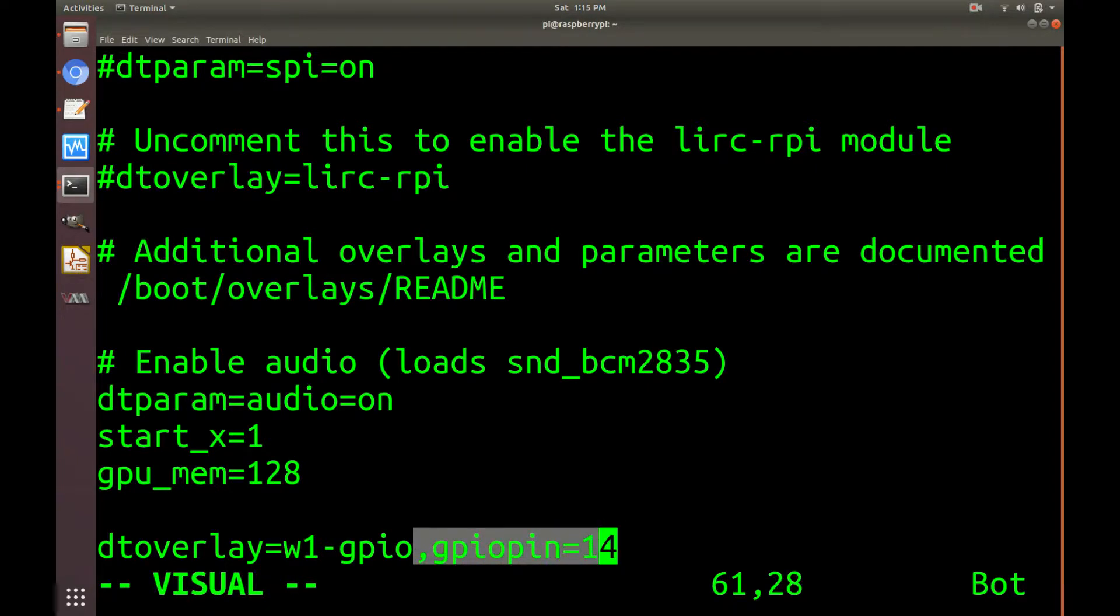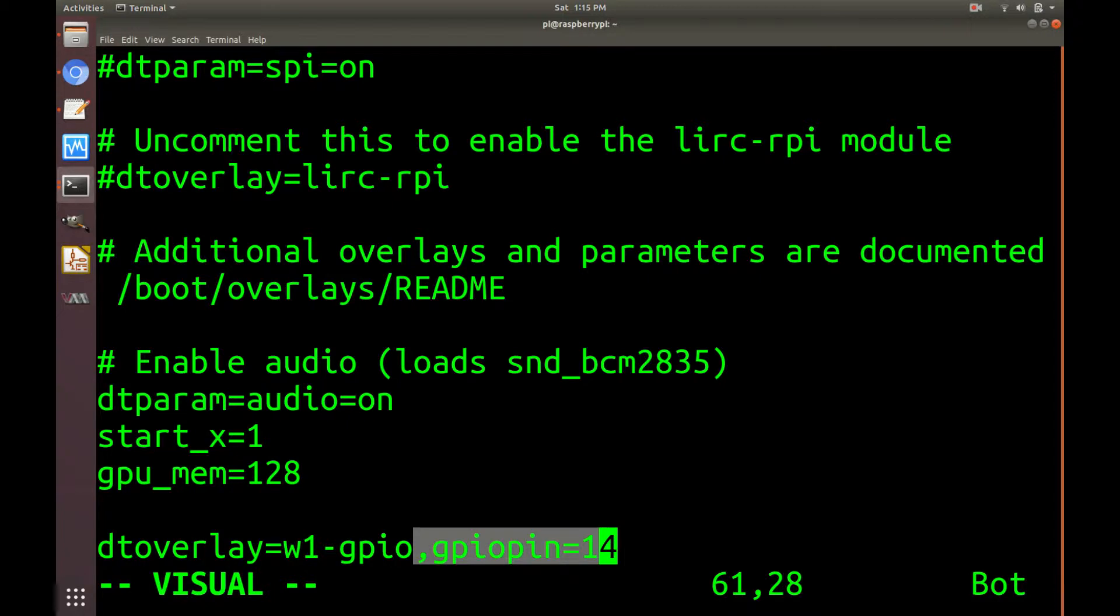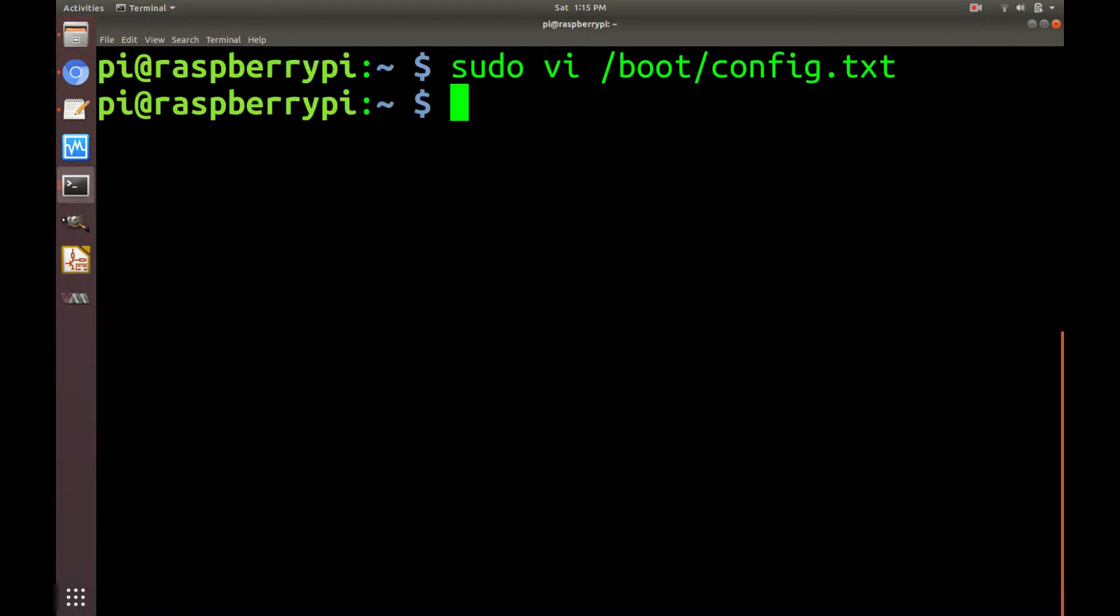And this second part is only necessary to identify the pin. In my case, I chose to use GPIO pin 14, just to be different. I think if you don't specify this, it chooses GPIO pin 4 by default. Now let's save and exit and reboot the Pi.